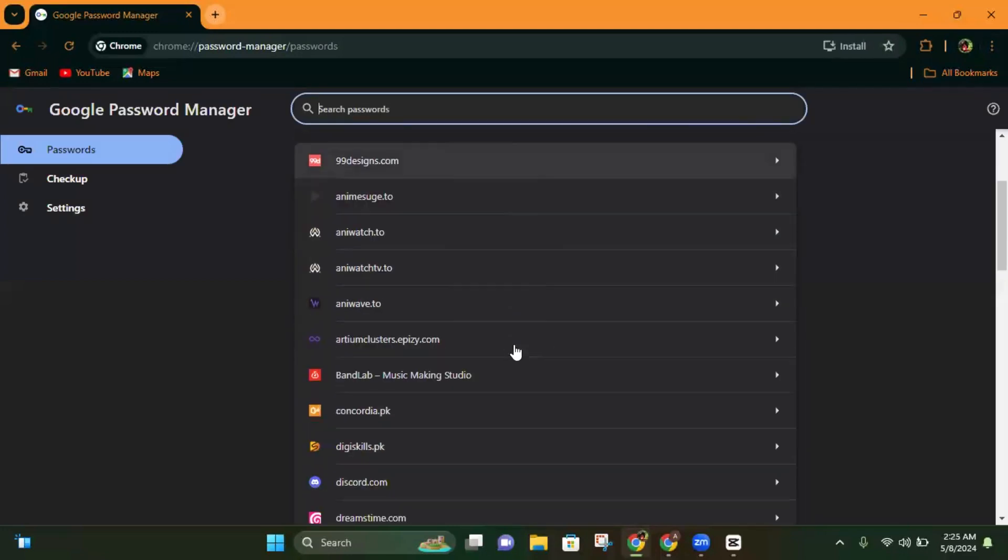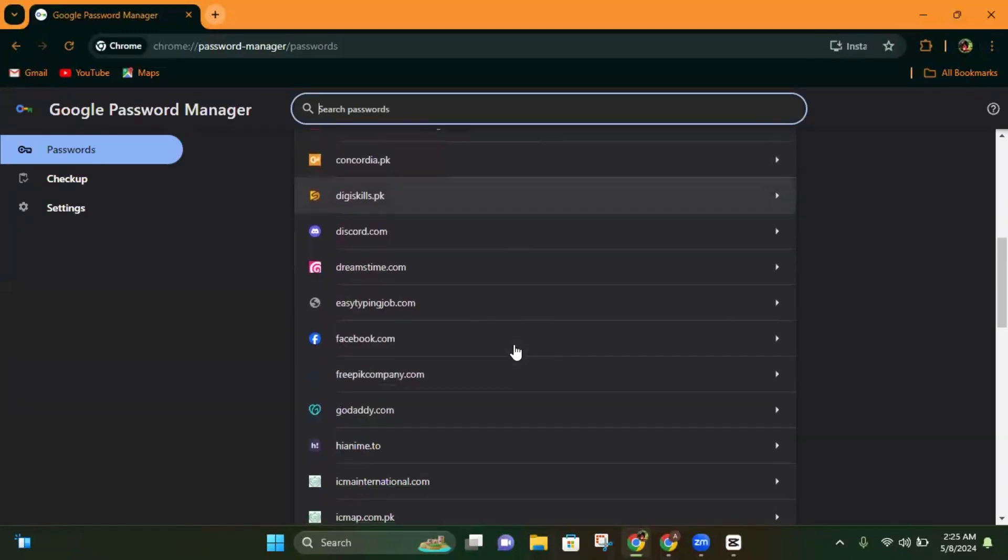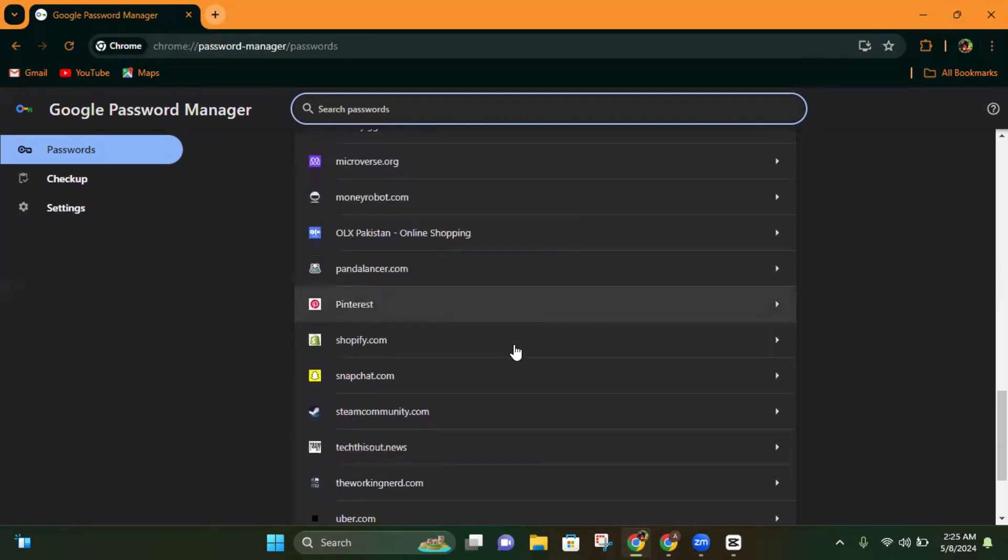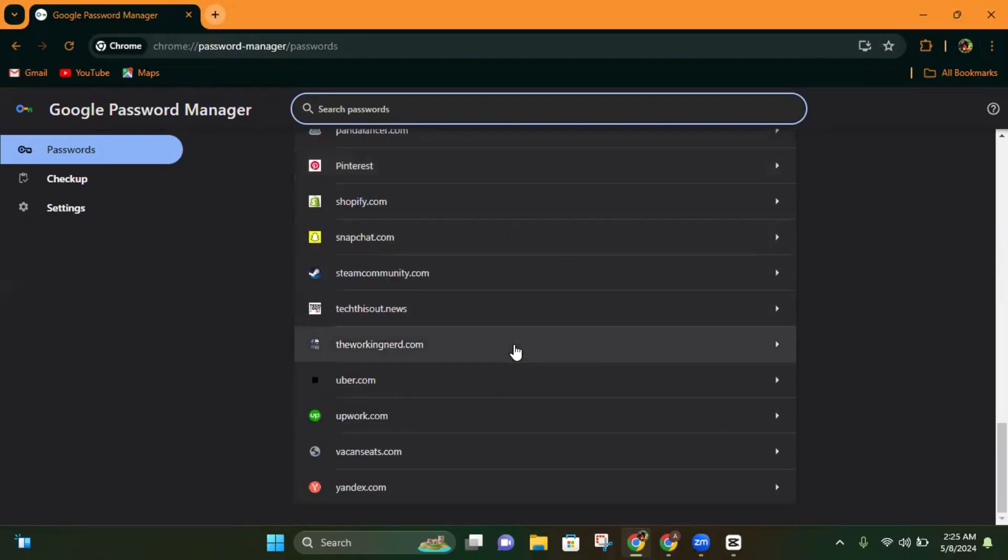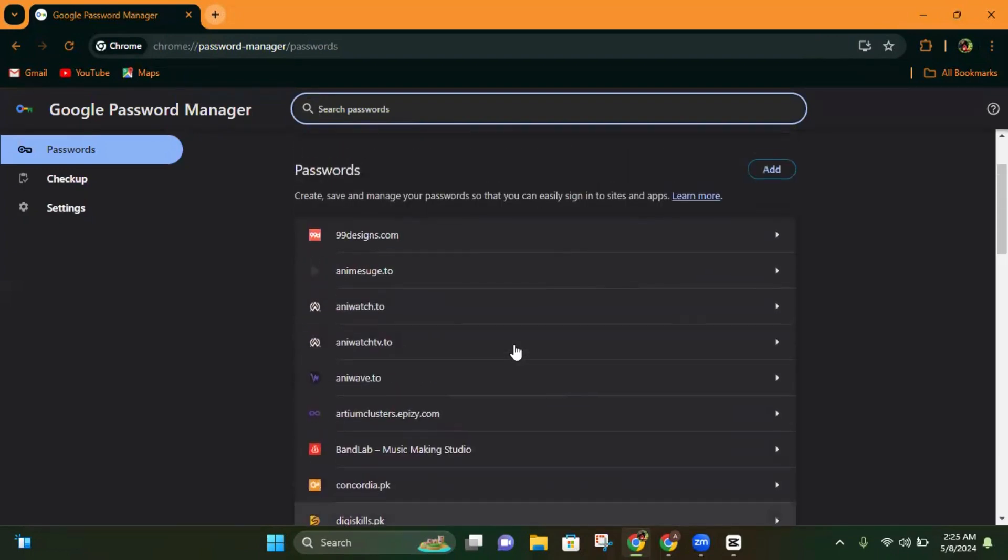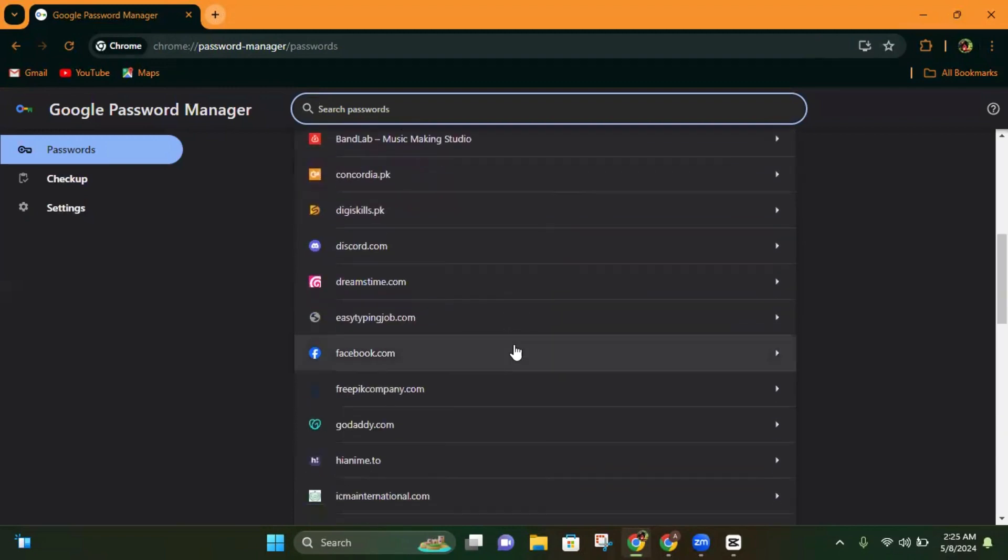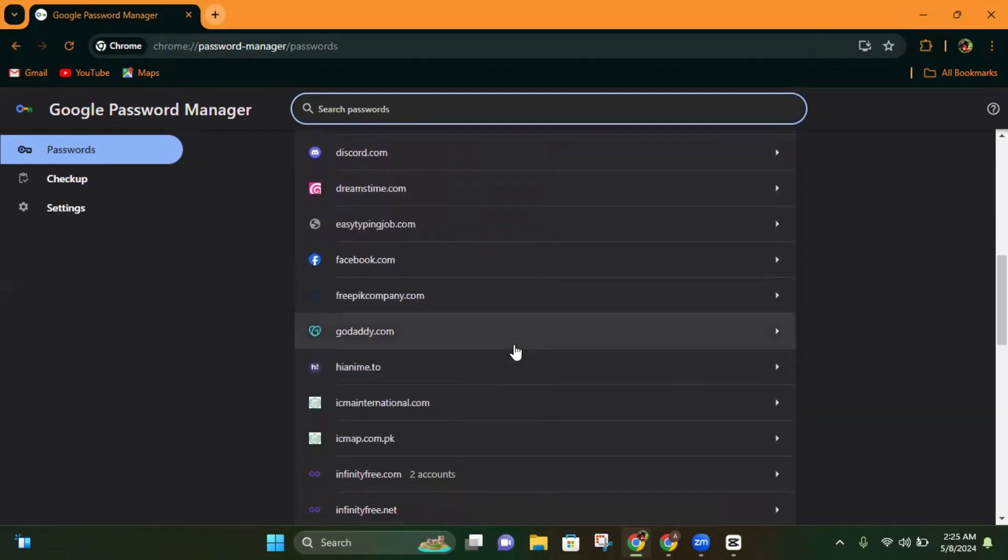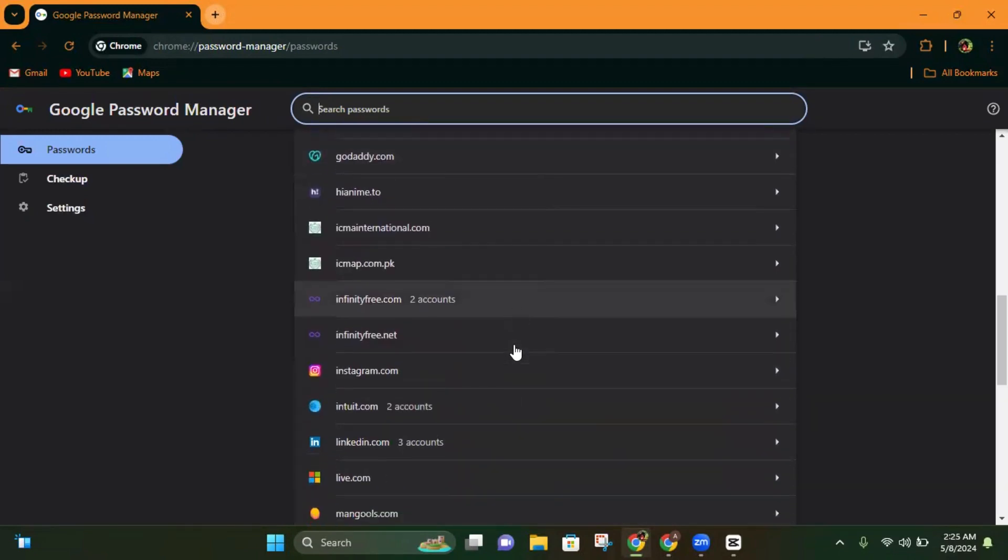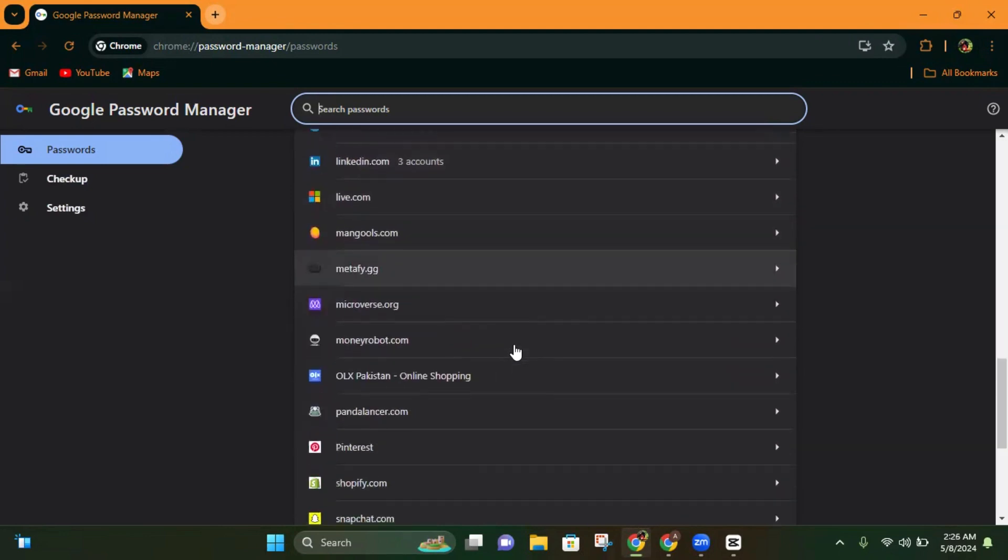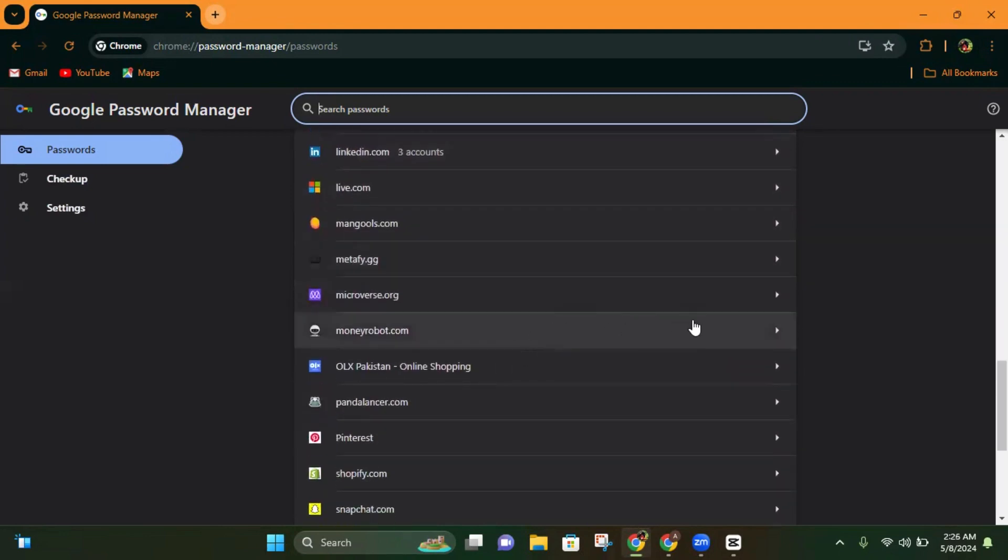And then you can see multiple websites here which I saved my passwords to my Google account. So if you want to see a password from a specific website, you can click on this.